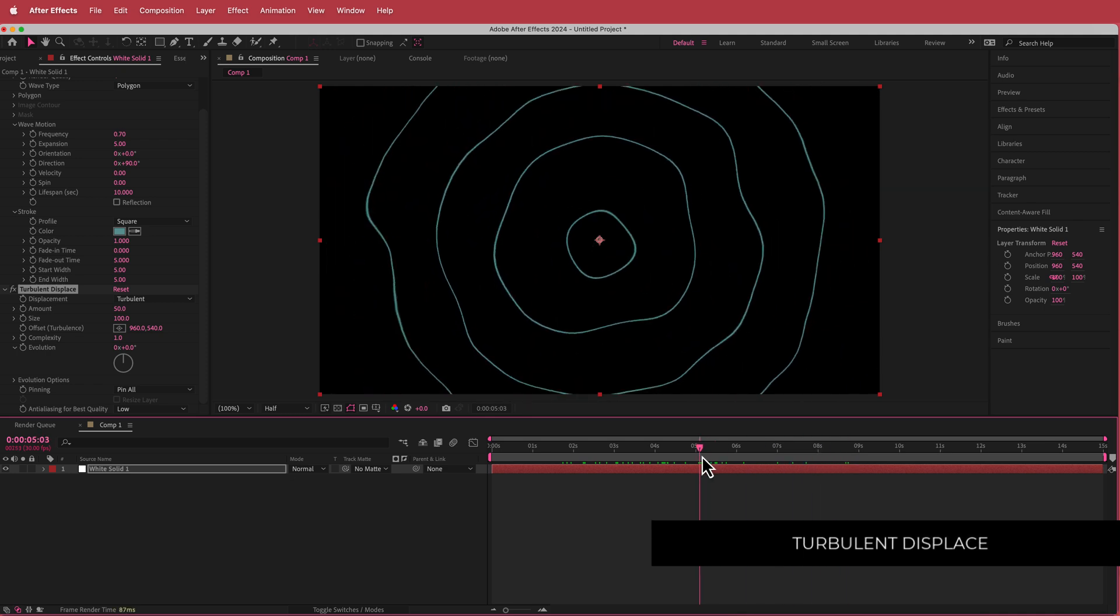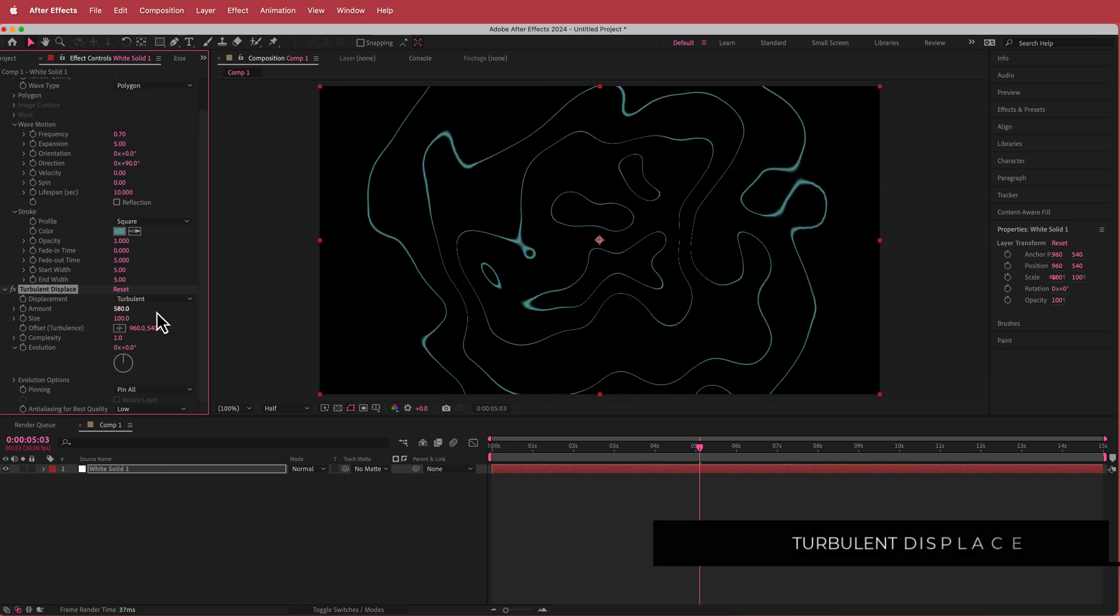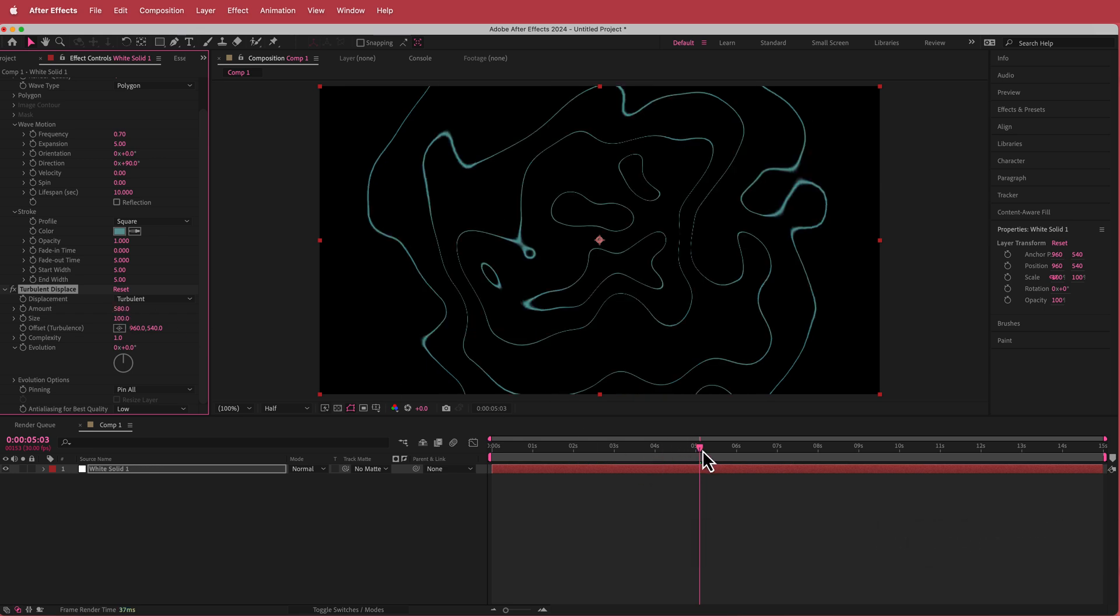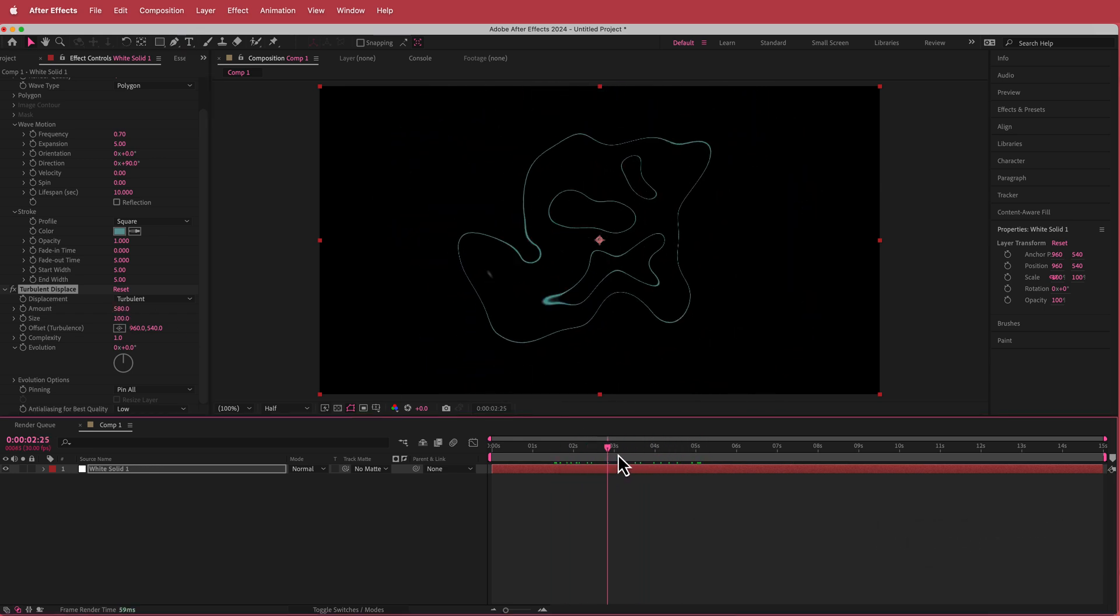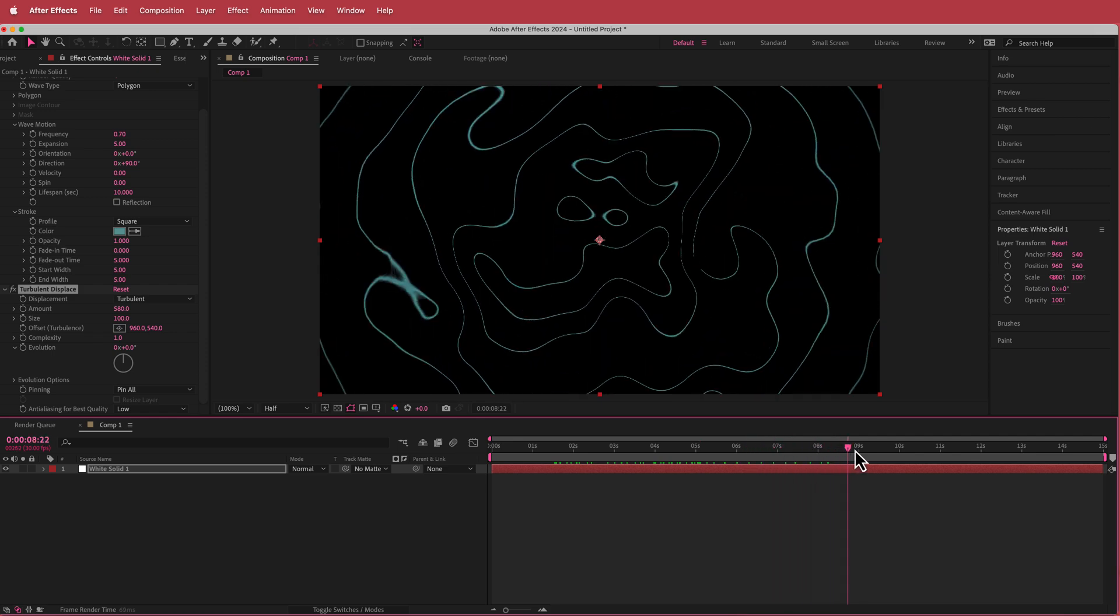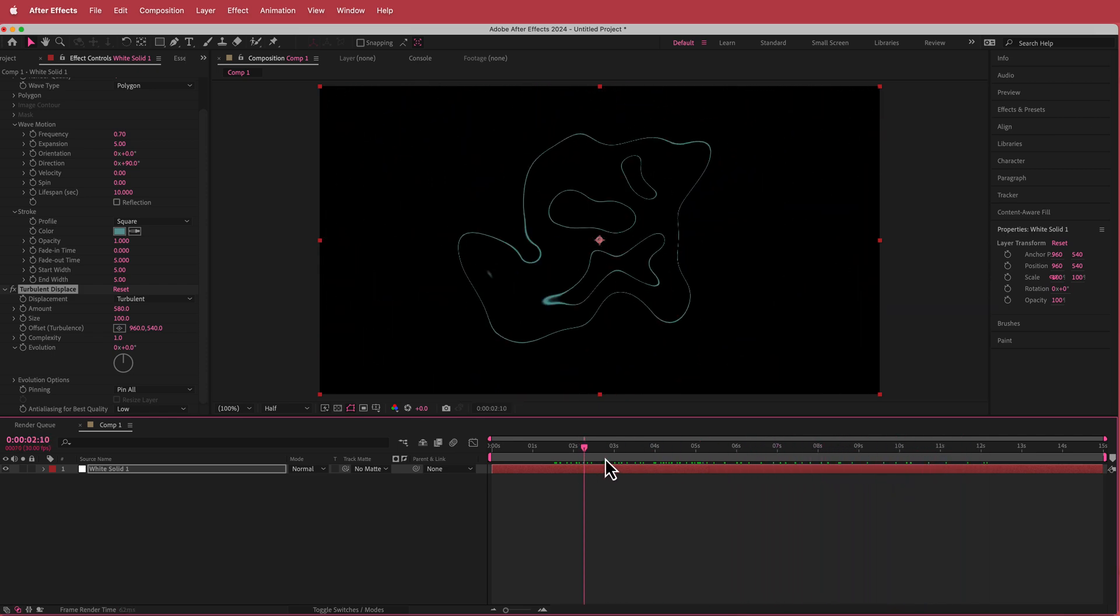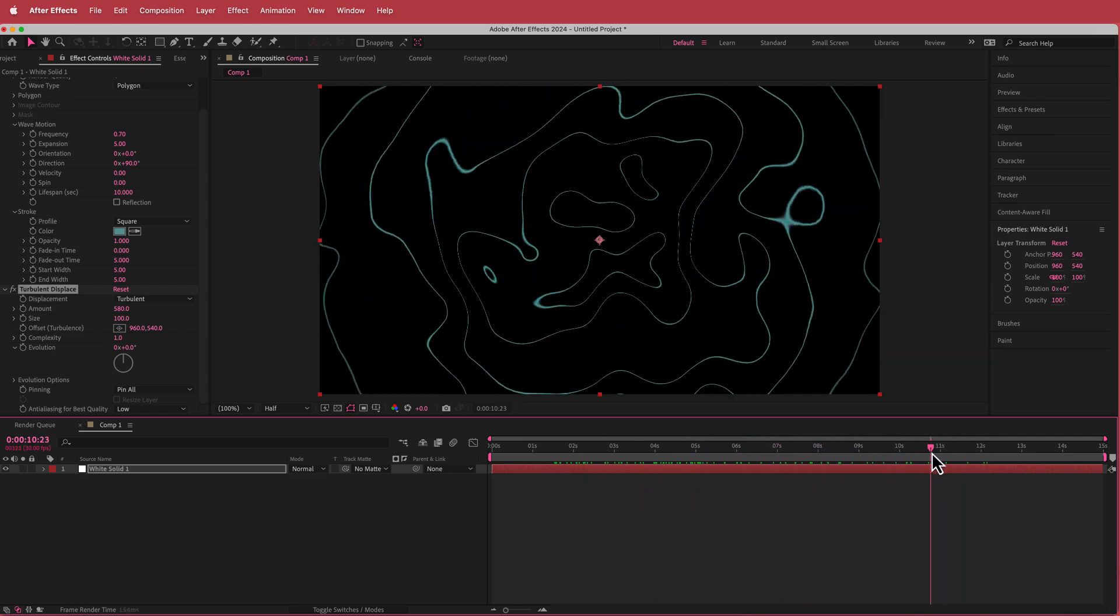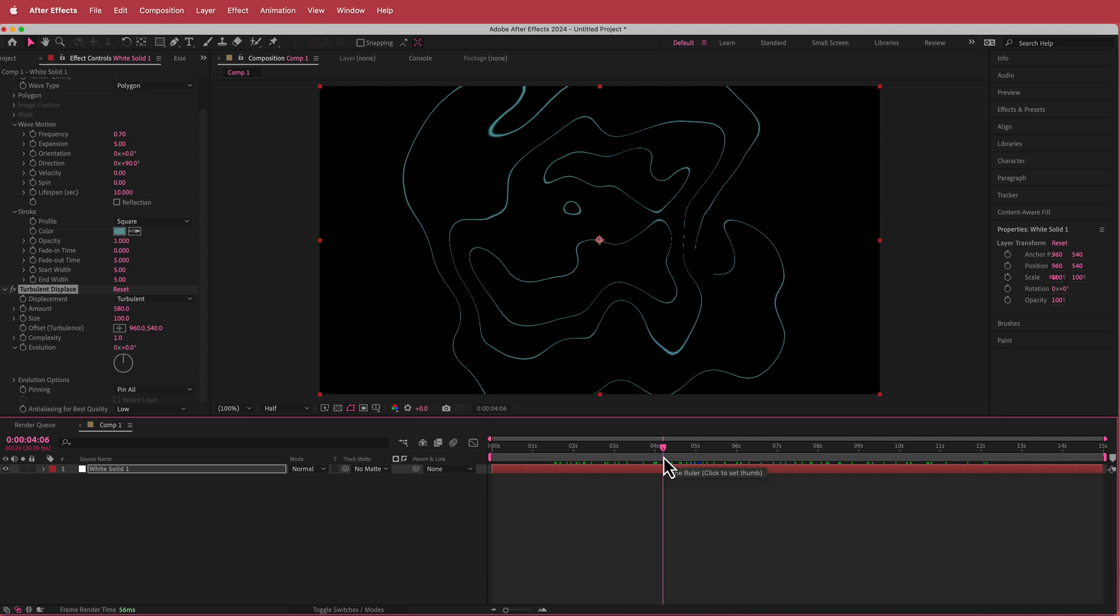This one will be a little bit different. I'm just going to bump up the amount to about 580. Now we've got this really warped kind of effect and honestly that looks pretty cool just like that, but we're going to change it up a little bit more.